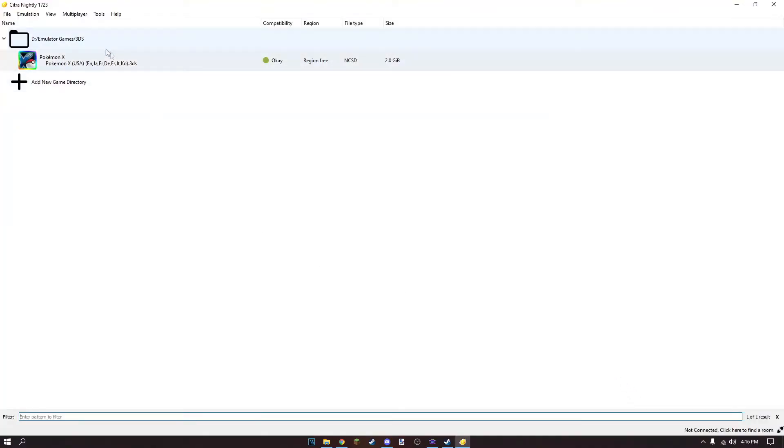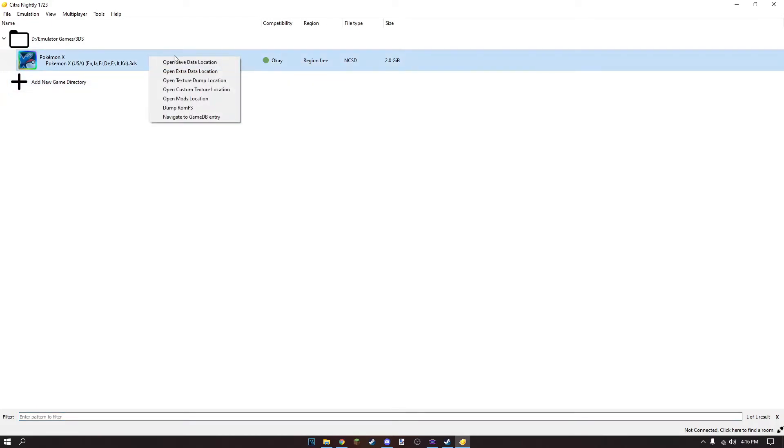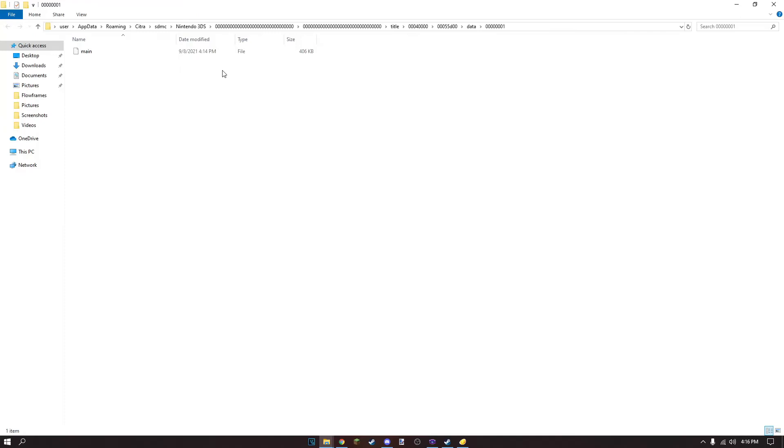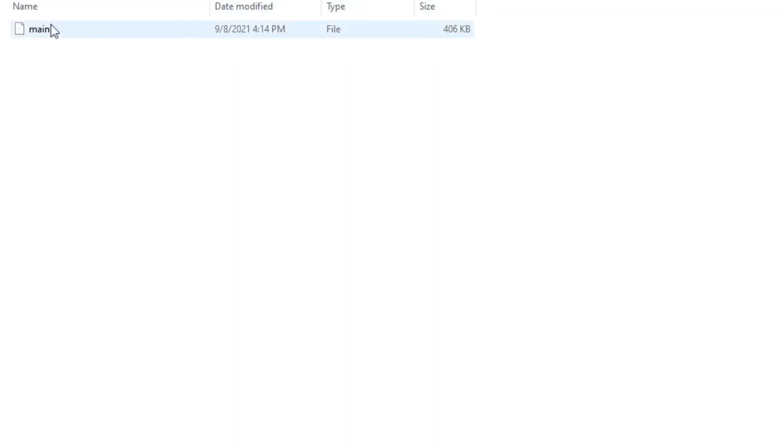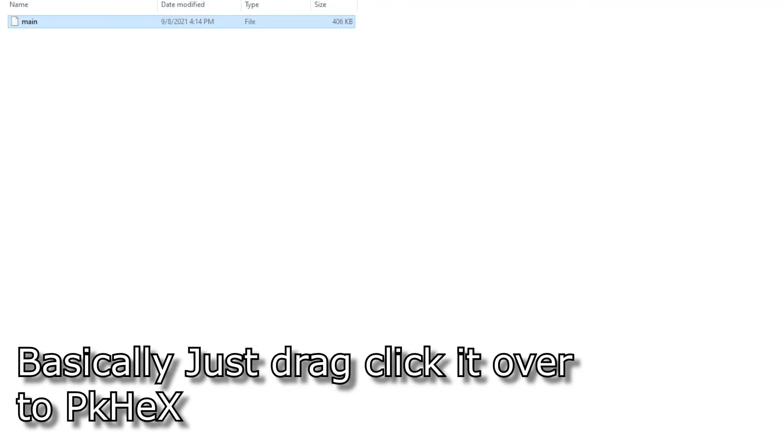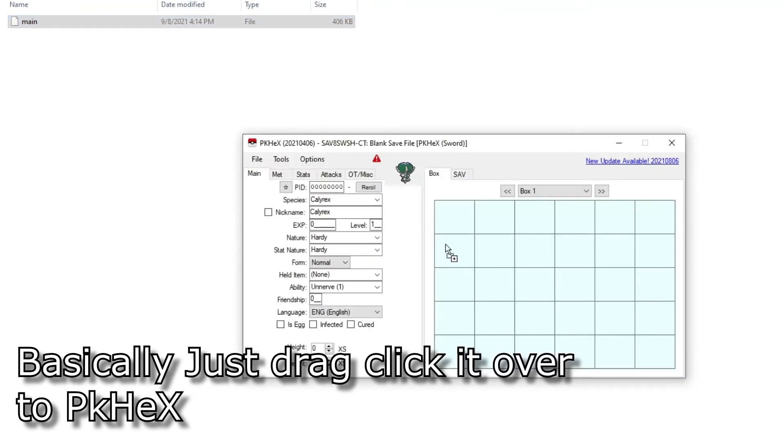Okay, now we got it open. For this video we're going to be using X and Y. So now right click, open save data location. Now you have the save data over here. Over here we transfer main, bring it over here.